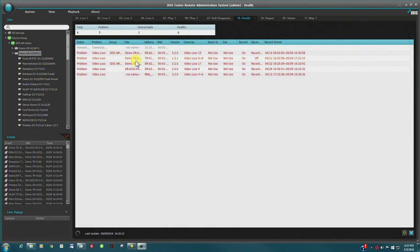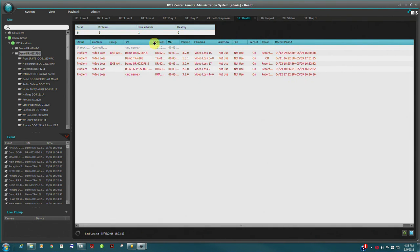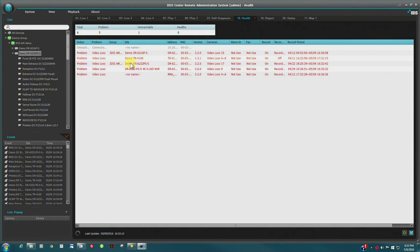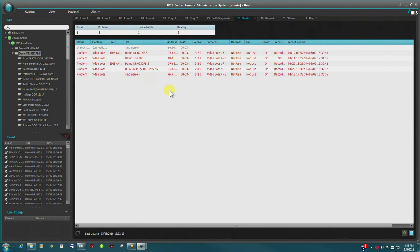Other tab pages include a system health tab, which provides an overview of total system health. This includes all devices connected to the IDIS Center client.